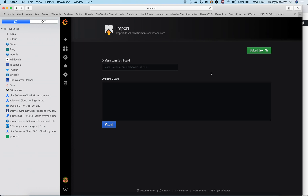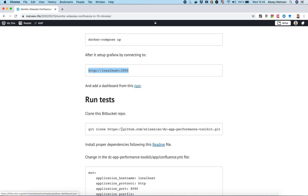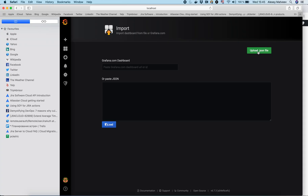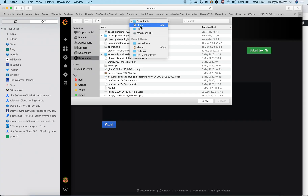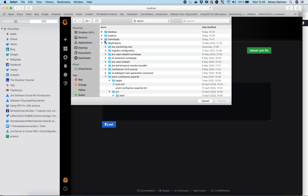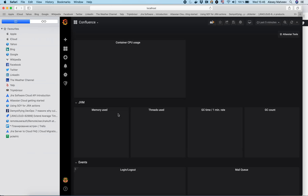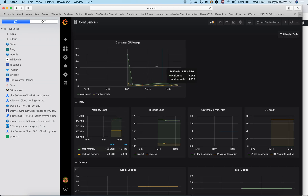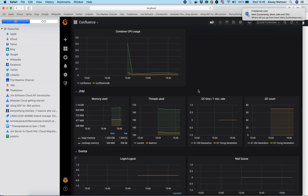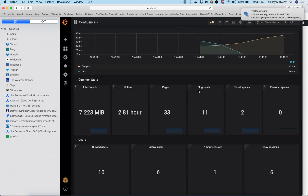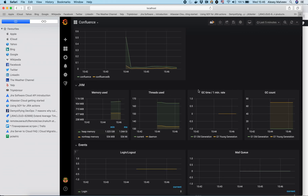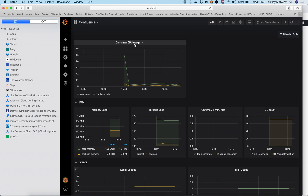We can create a new dashboard, but I will use a JSON file which I prepared. Here is the link to the file. This file is already on my local filesystem, so I'll load it from there. We've got some graphics — metrics from Confluence, from Node Exporter, and from cAdvisor.